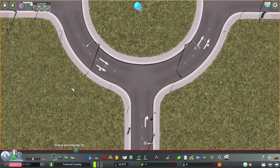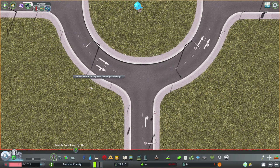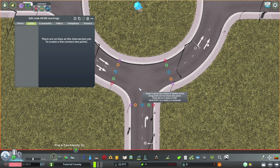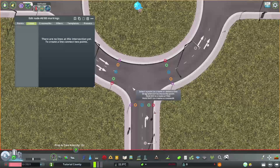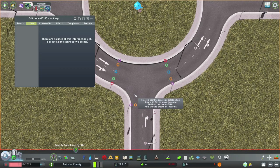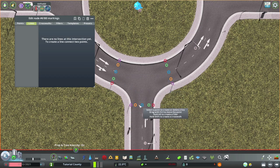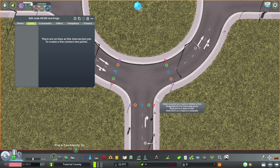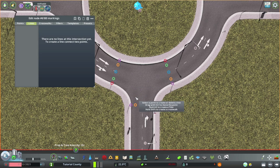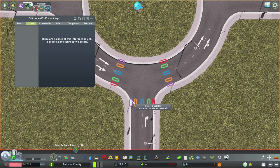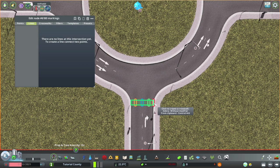So, now we get to the fun part: Intersection Marking Tool. First, we add the pedestrian crossing here. Because if we add the lines first and then the crossing later, it will draw above the lines and it will become very messy. So, holding shift, click and click.